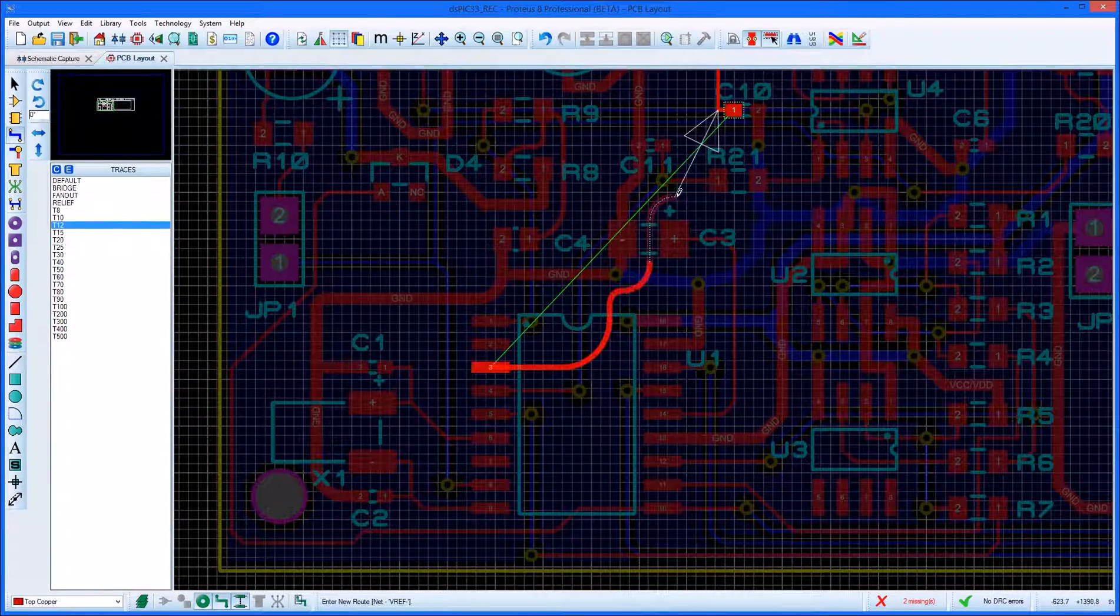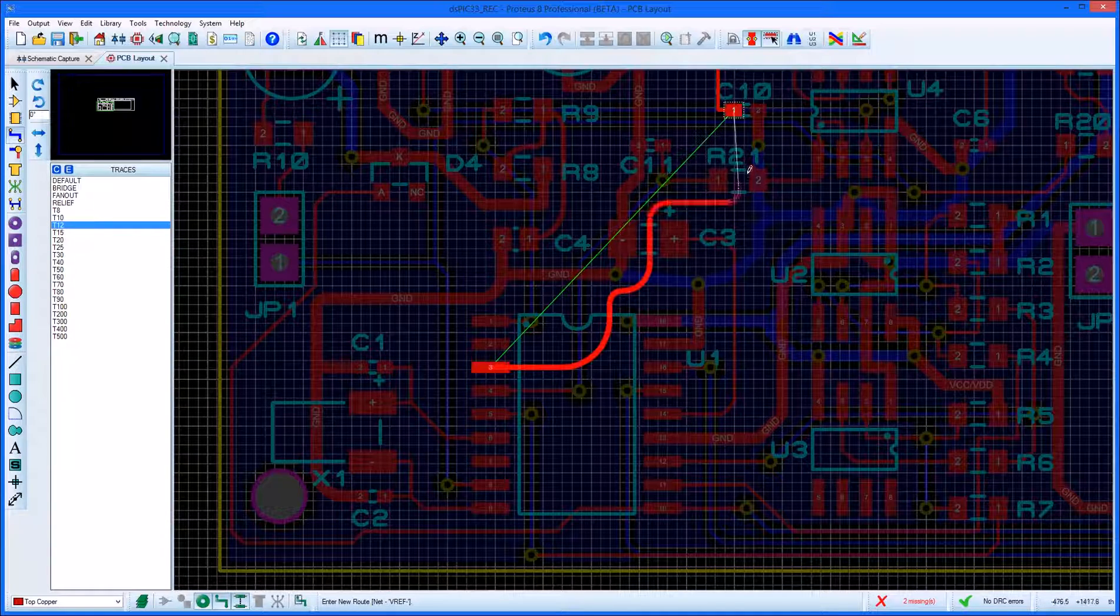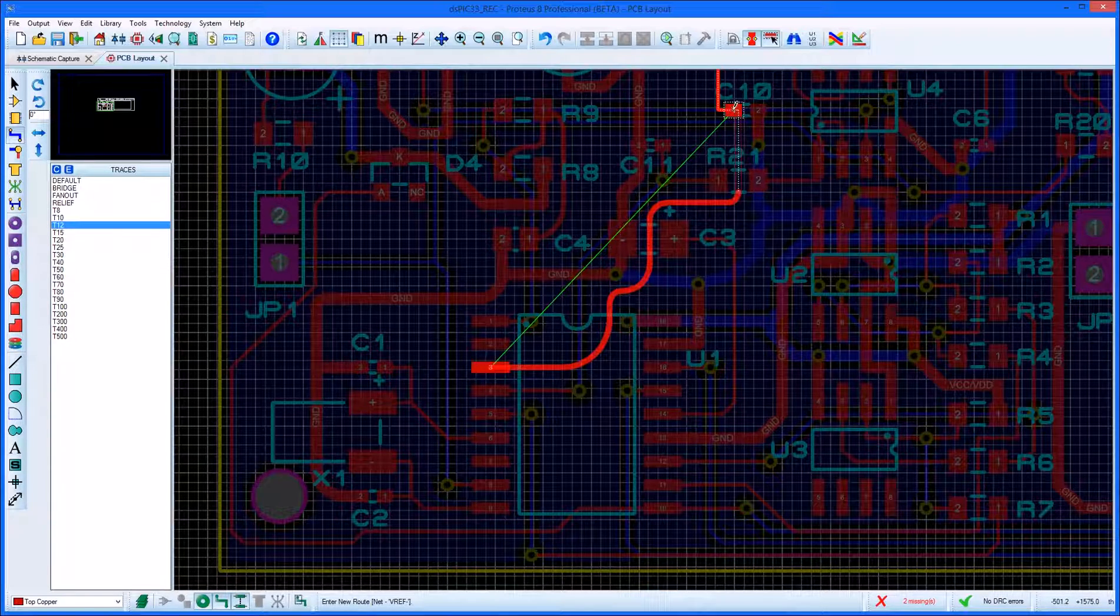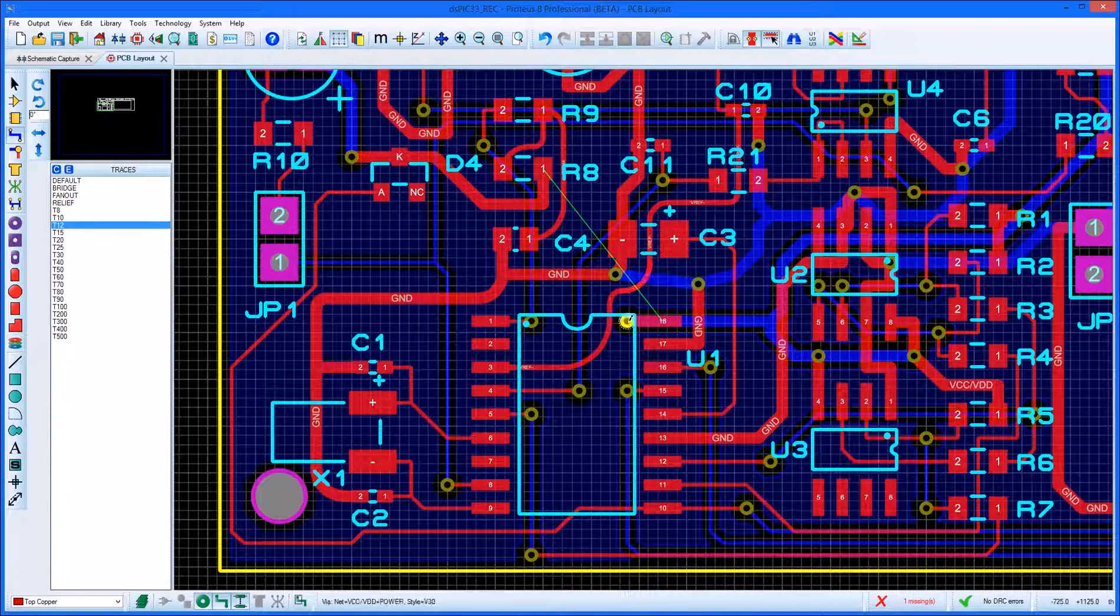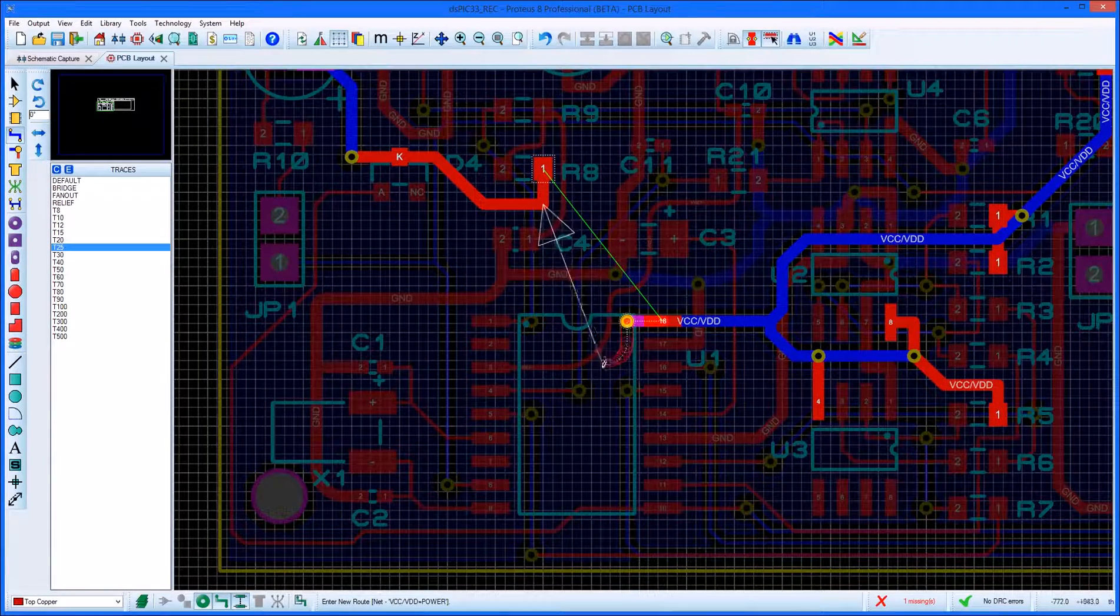Moving the mouse backwards will rub out the track and releasing the control button at any time will switch routing back into the traditional line routing mode.